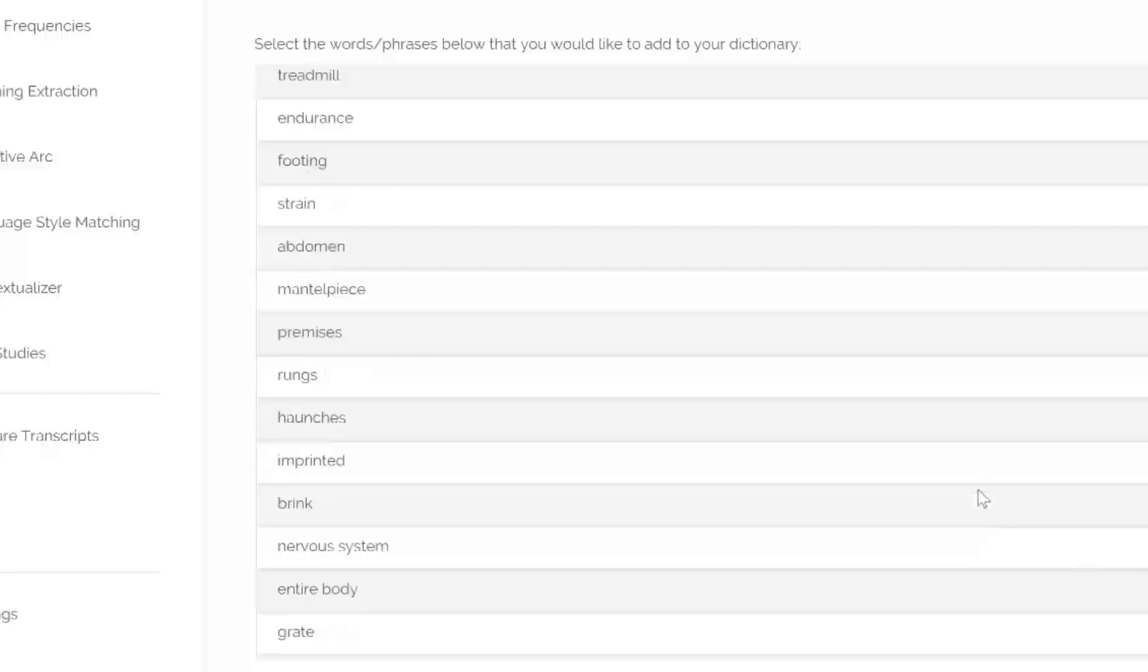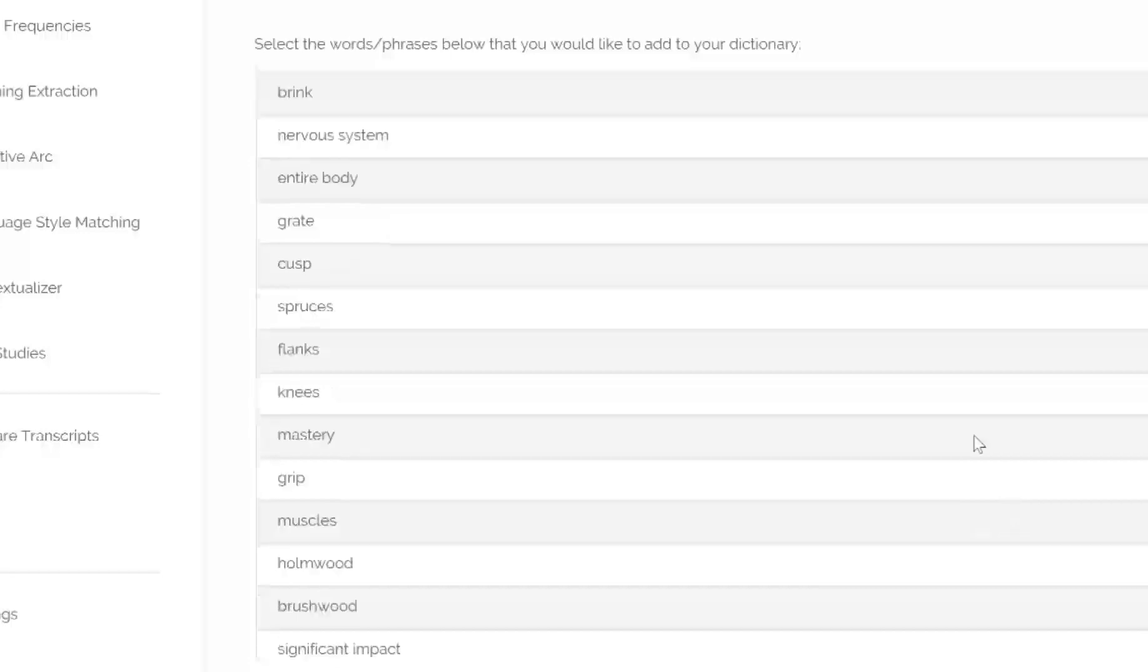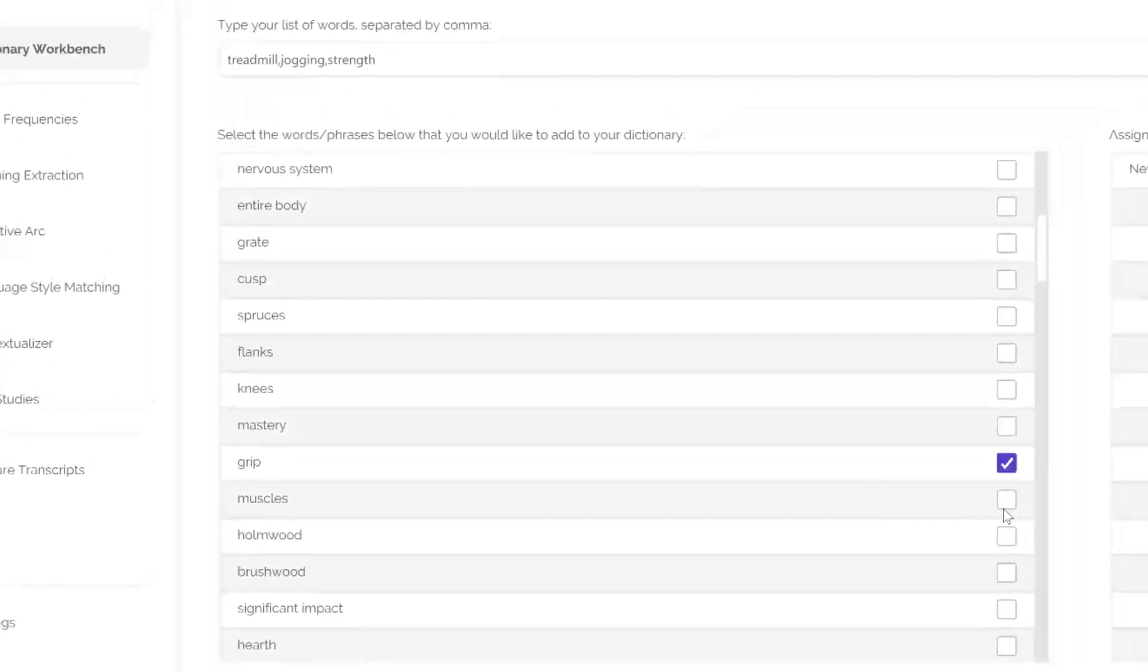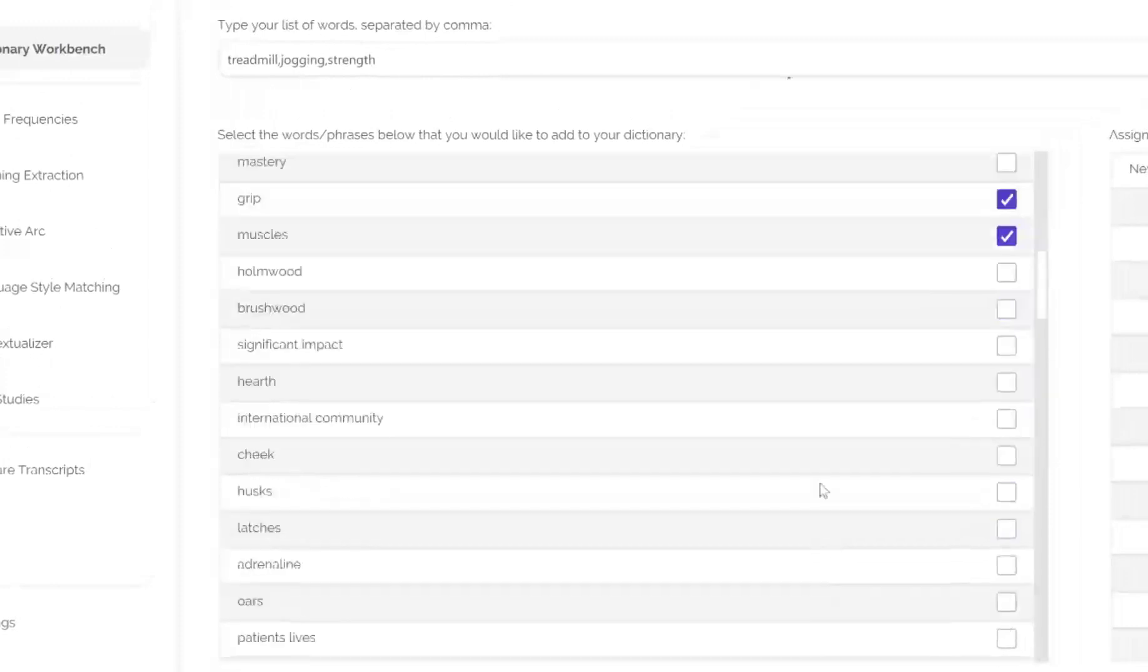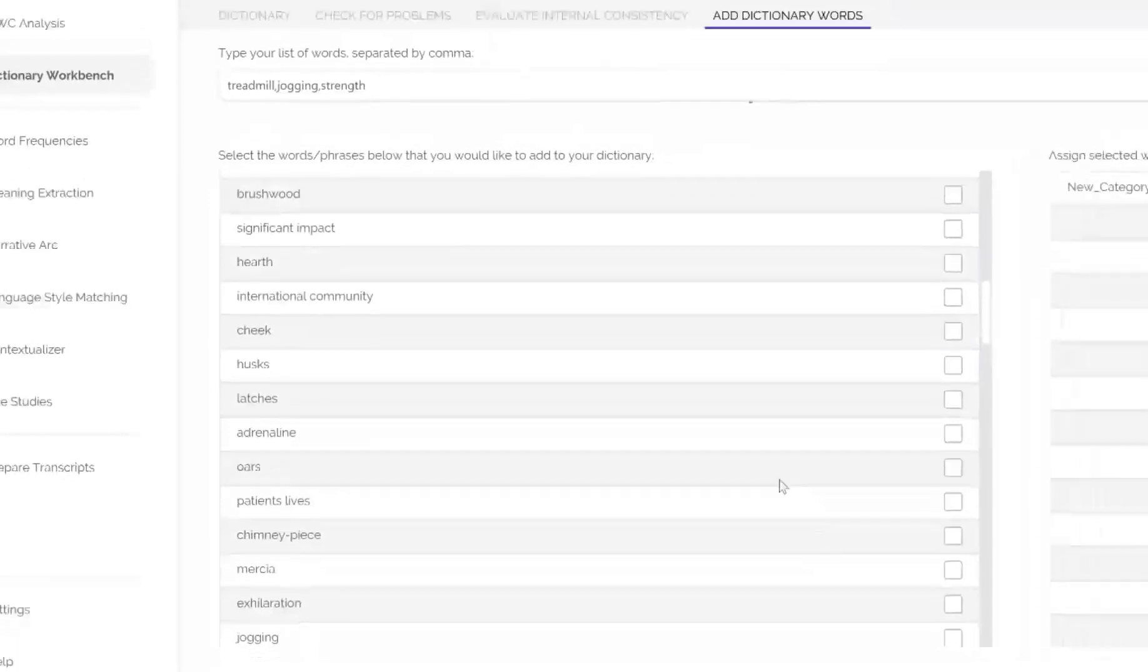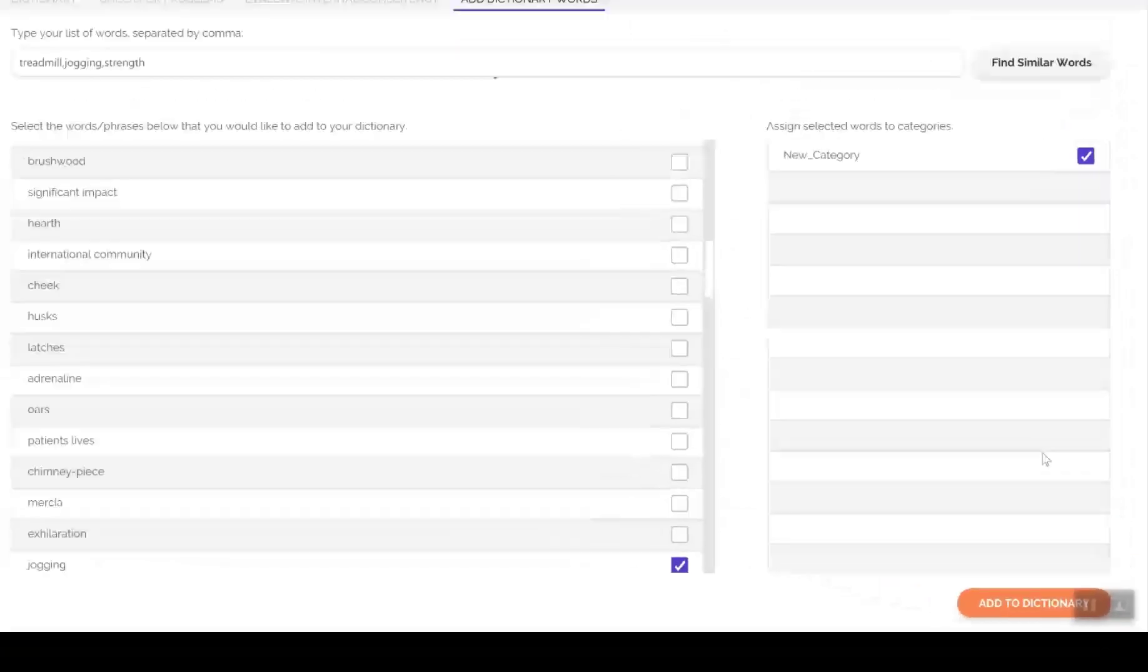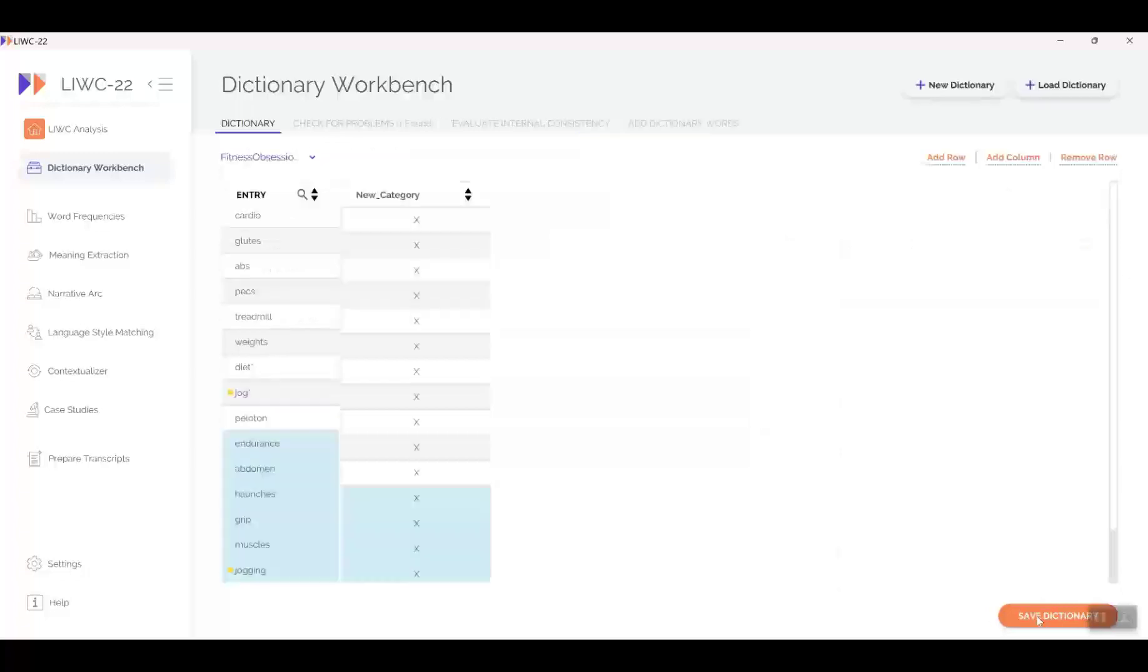Some will be directly related to our obsessive fitness measure, but most won't be. As I look down the list, I check those that should be in the dictionary, like endurance, abdomen, haunches, etc. There are more, but I'll stop. To add these words to the dictionary, click the Add to Dictionary button, and voila, they're added. You can click and save the dictionary and use the new dictionary immediately.